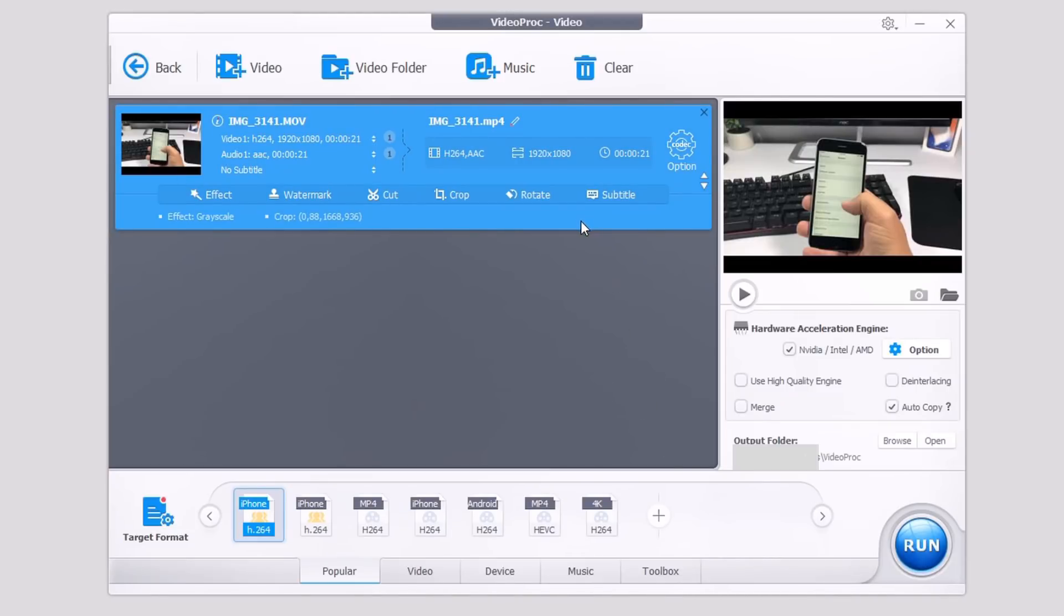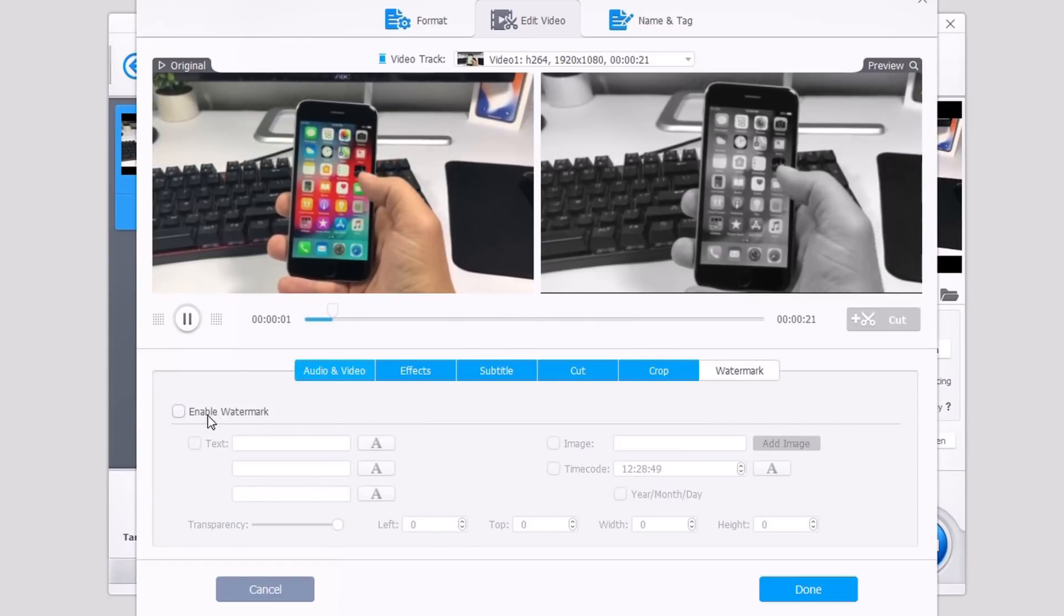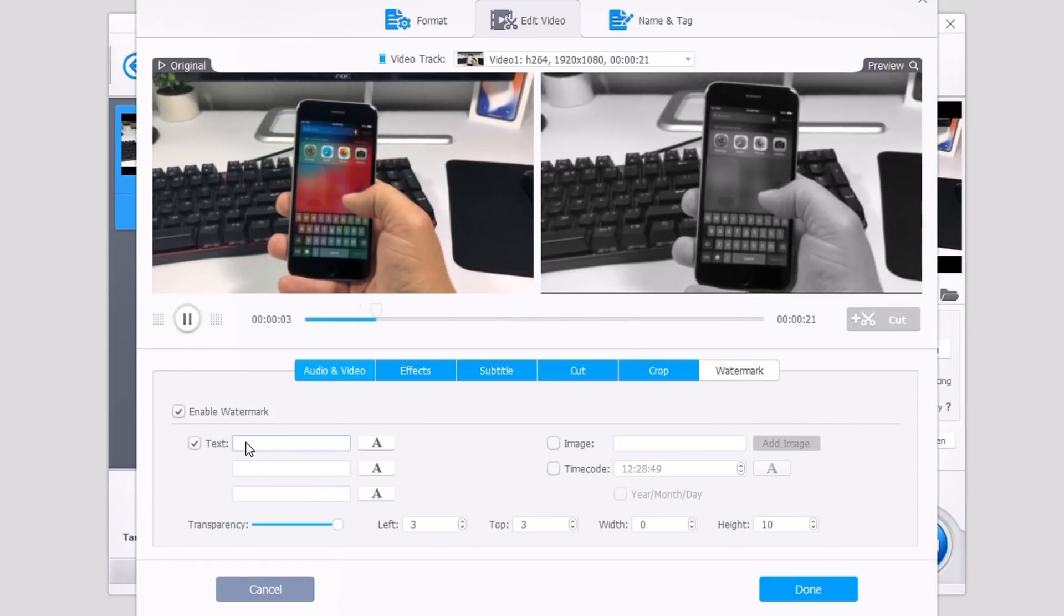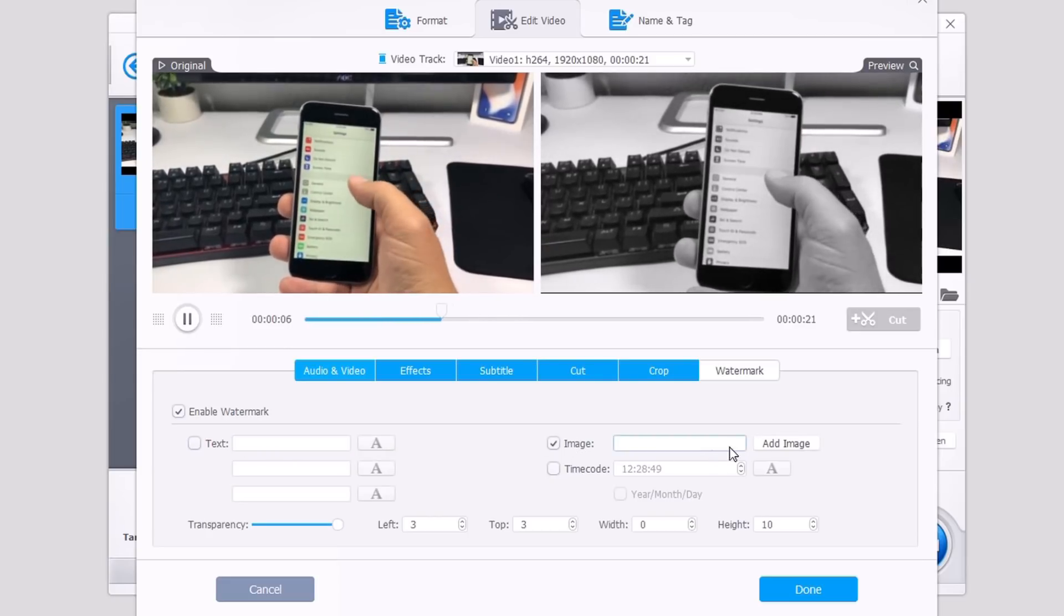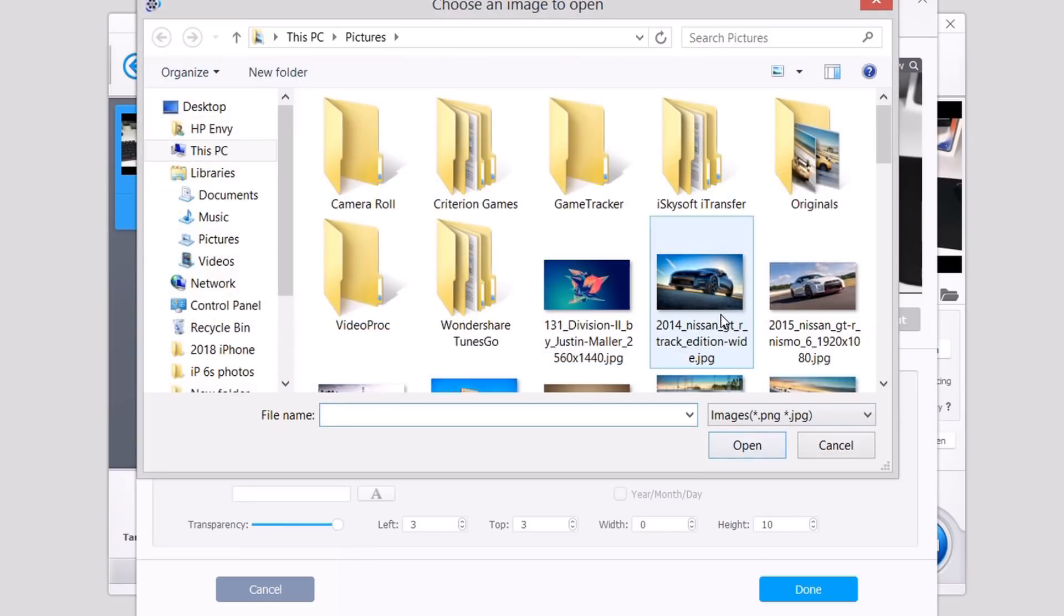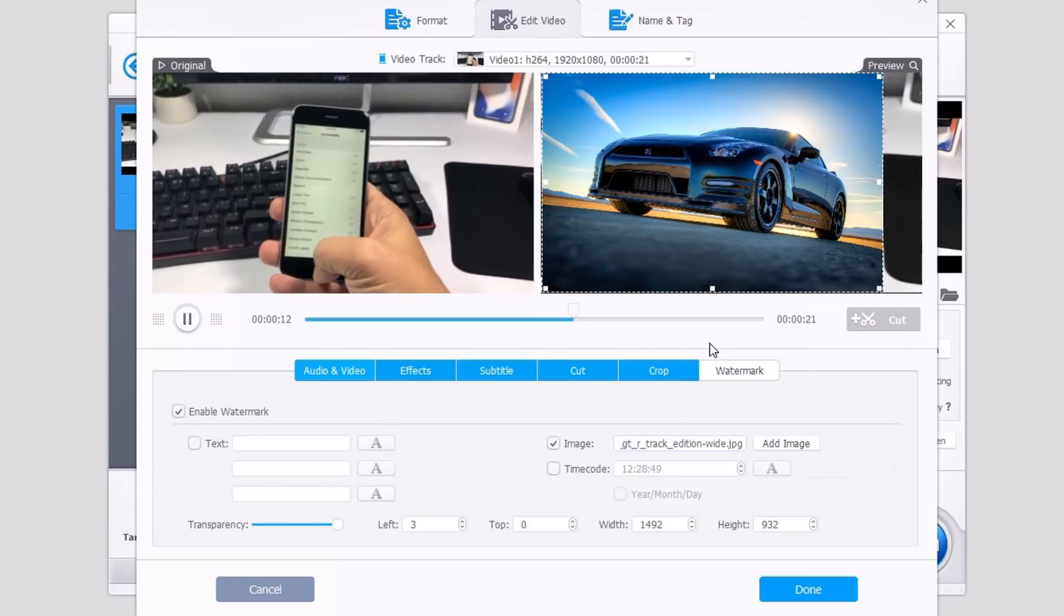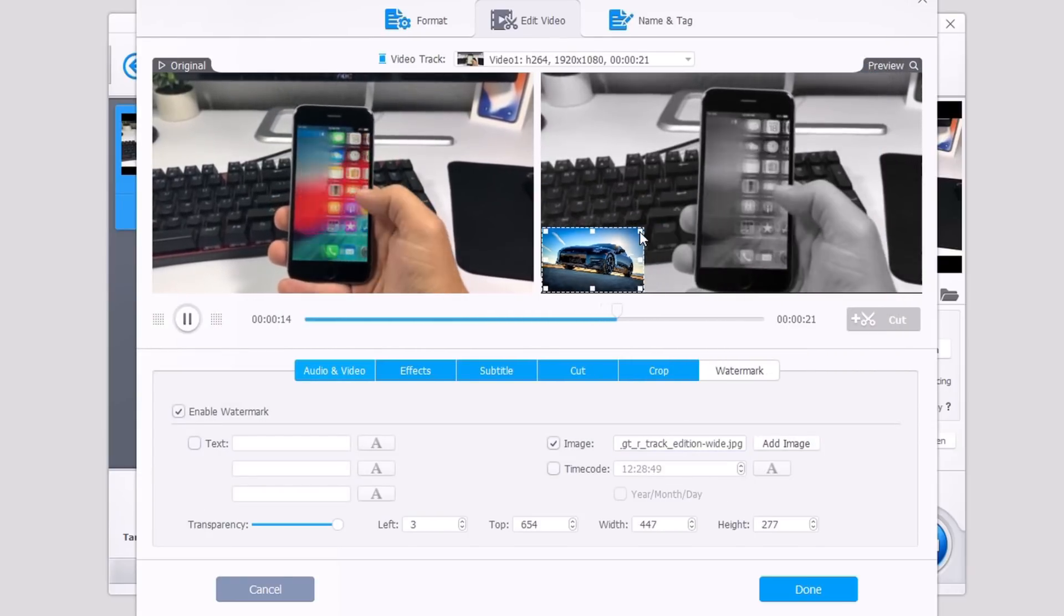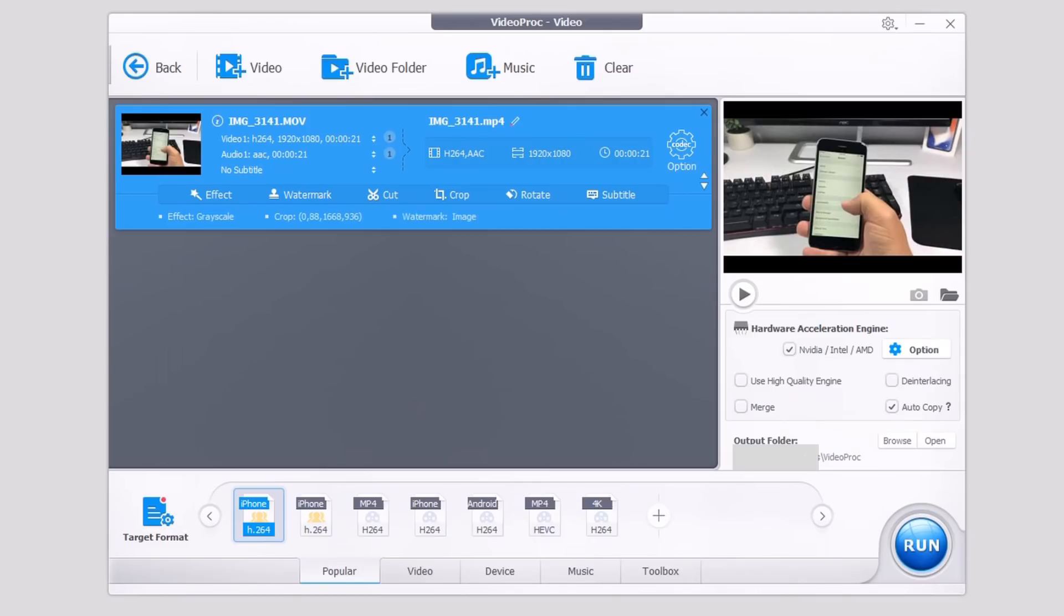You can also go ahead and add a watermark to your video. So you can enable the watermark right here, you can enter different text, or you can enable image and add any image that you want as a watermark. So let's just go ahead and enter this one right here. Just resize it any way you like and you can have that watermark on your video just like that. That's really, really easy.